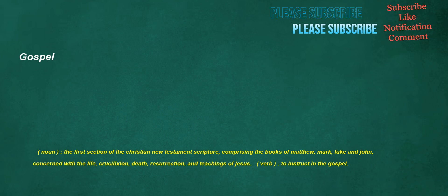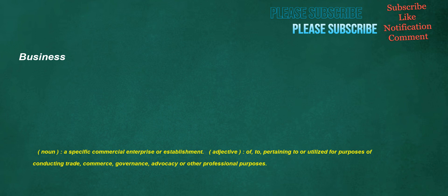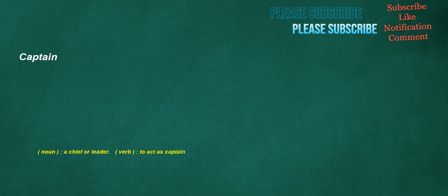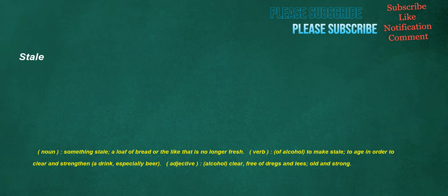Gospel. Noun: The first section of the Christian New Testament scripture, comprising the books of Matthew, Mark, Luke and John, concerned with the life, crucifixion, death, resurrection, and teachings of Jesus. Verb: To instruct in the gospel. Business. Noun: A specific commercial enterprise or establishment. Adjective: Of, to, pertaining to or utilized for purposes of conducting trade, commerce, governance, advocacy or other professional purposes. Captain. Noun: A chief or leader. Verb: To act as captain.